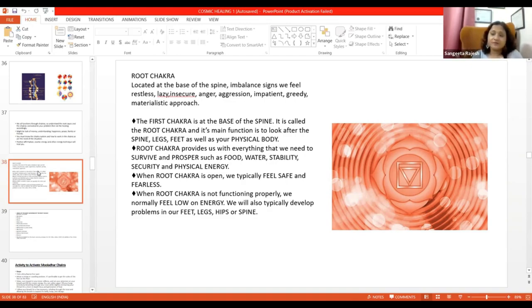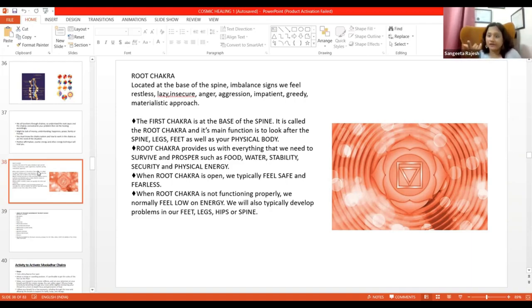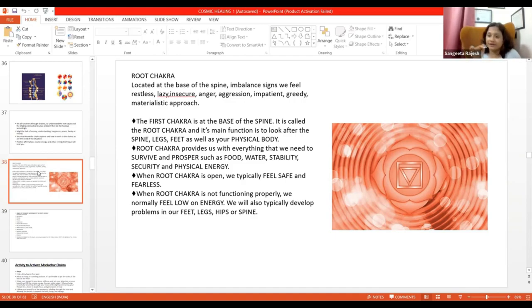Karm kaise bhugte hai? Speech, words, thoughts, actions, thinking se bhi hota hai. Not necessary, main kisi ko gussa karu, tabhi mera karm hai. Nahi. It's an ongoing process. Hota rehta hai.